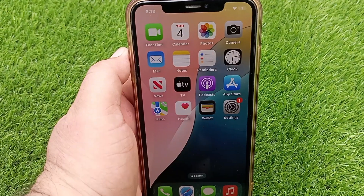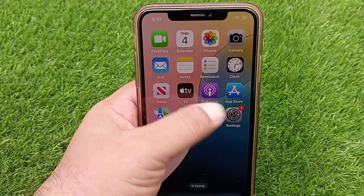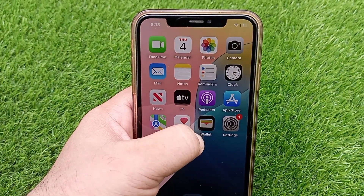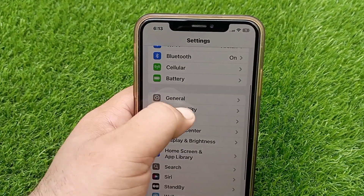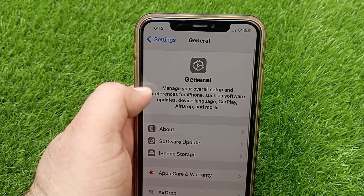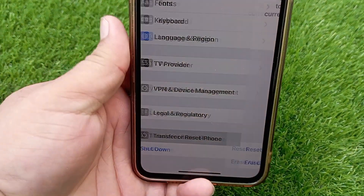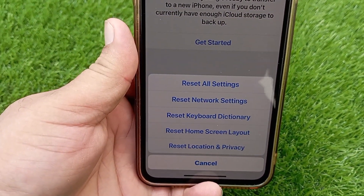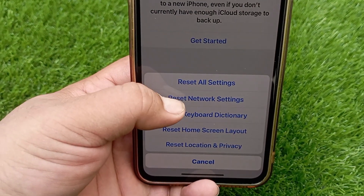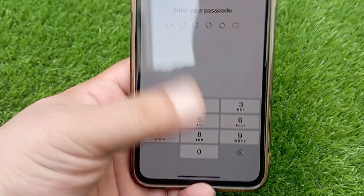If the internet is slow or not working on your iPhone, go to Settings, click on General, scroll down and click on 'Transfer or Reset iPhone', then tap on Reset. Here you need to reset your network settings — enter your passcode when prompted.